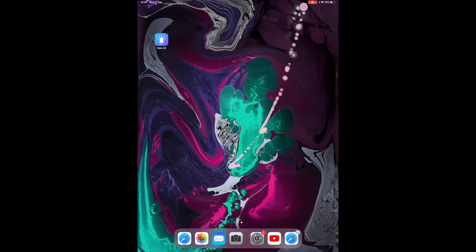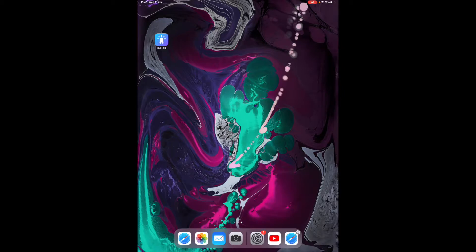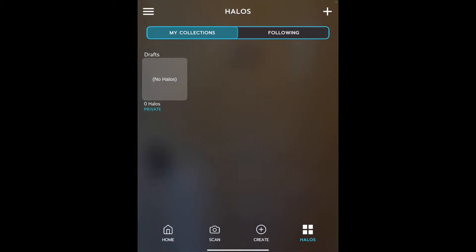I'm now going to explore Halo AR. Halo AR is a cross-platform app and it'll work on the newer Apple devices and of course Android devices as well. It's a lovely app to replace HP Reveal if anybody was used to using that one. So let's have a look at what it looks like and how to use it.